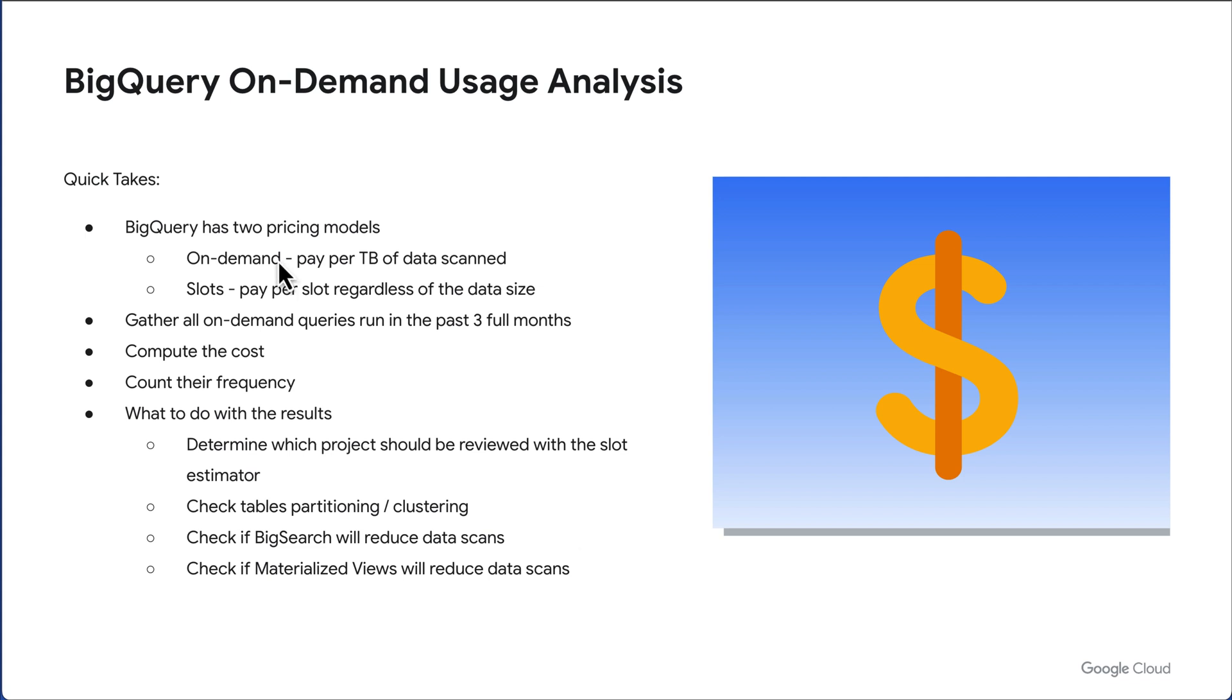We have an on-demand pricing model where you pay for terabytes scanned and we have a slot model where you pay for a specific number of slots for a specific cost regardless of the amount of data scanned.